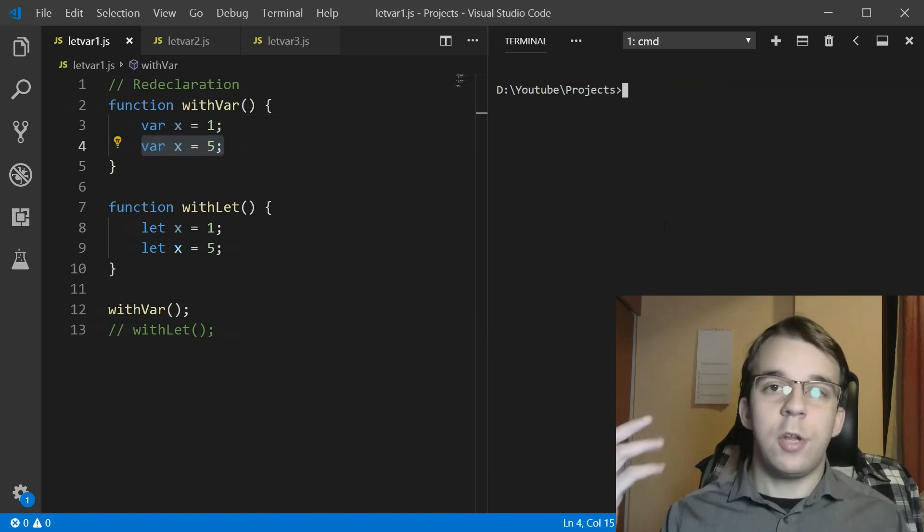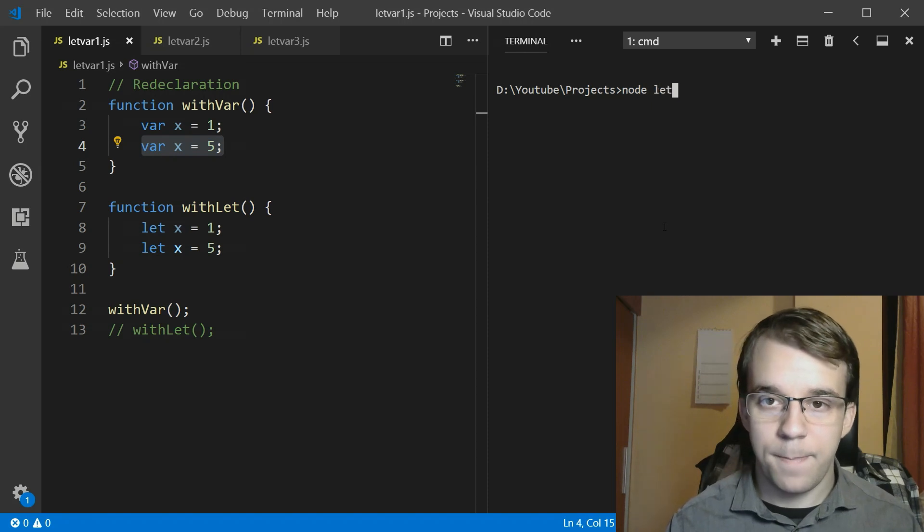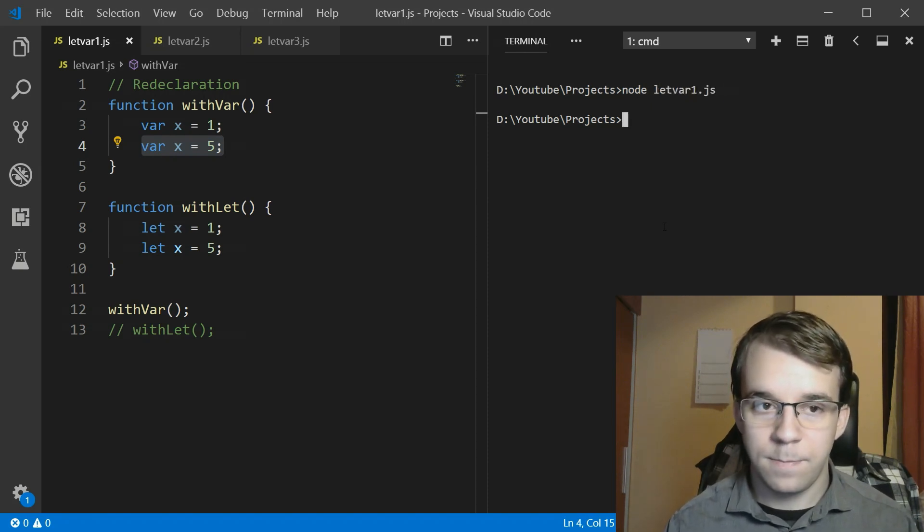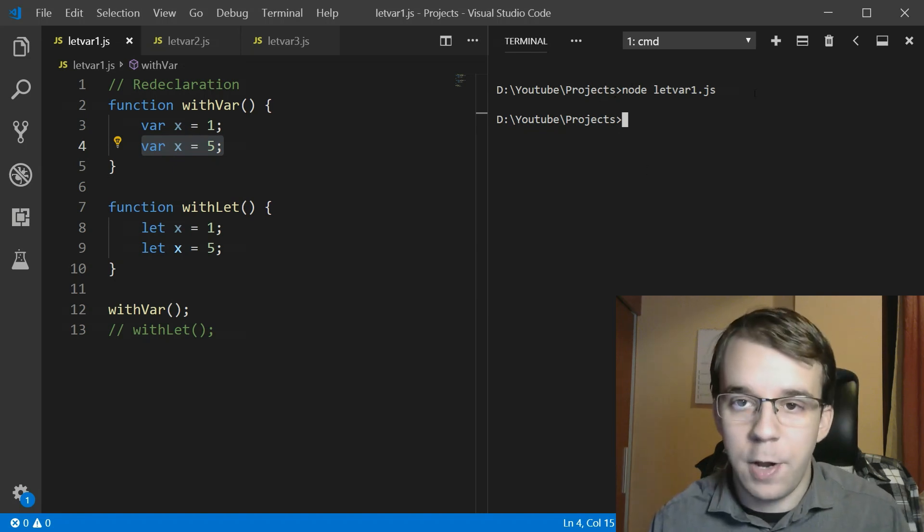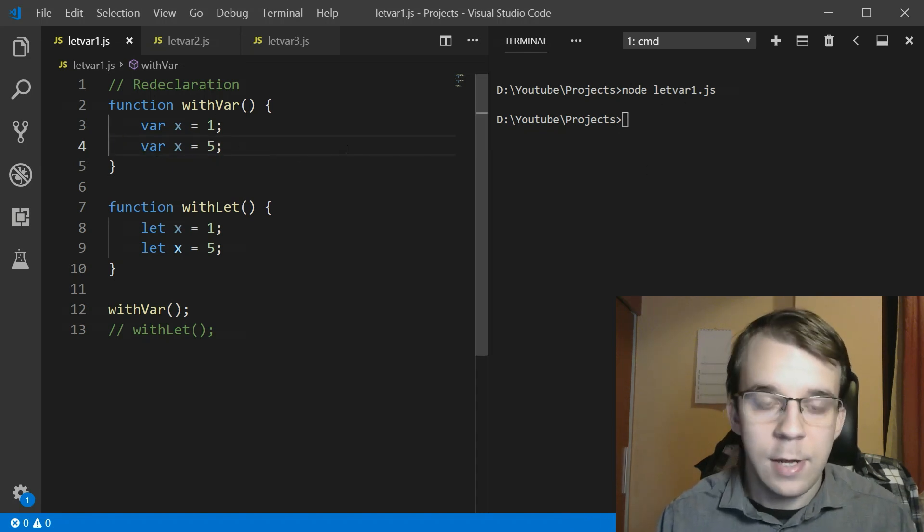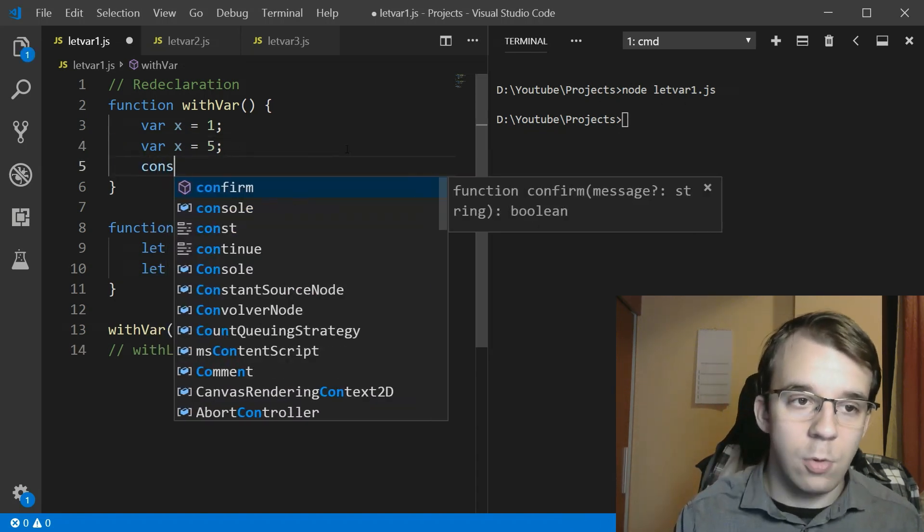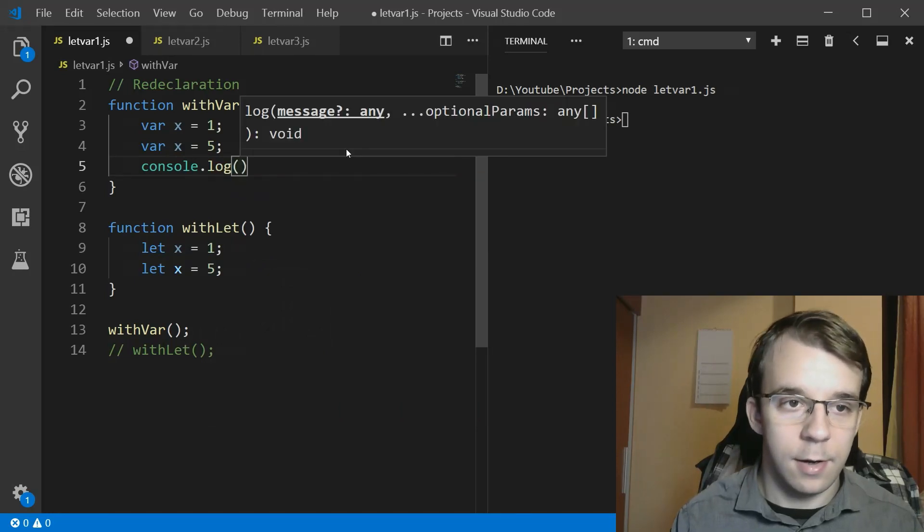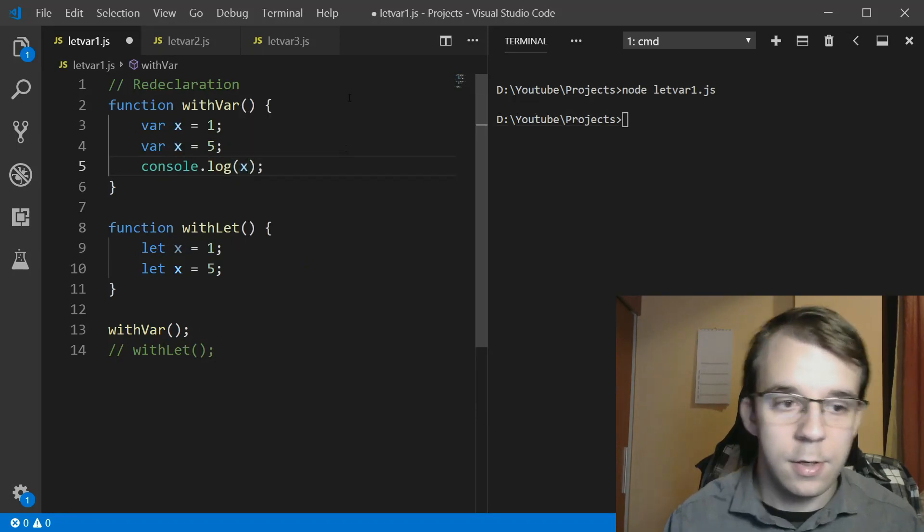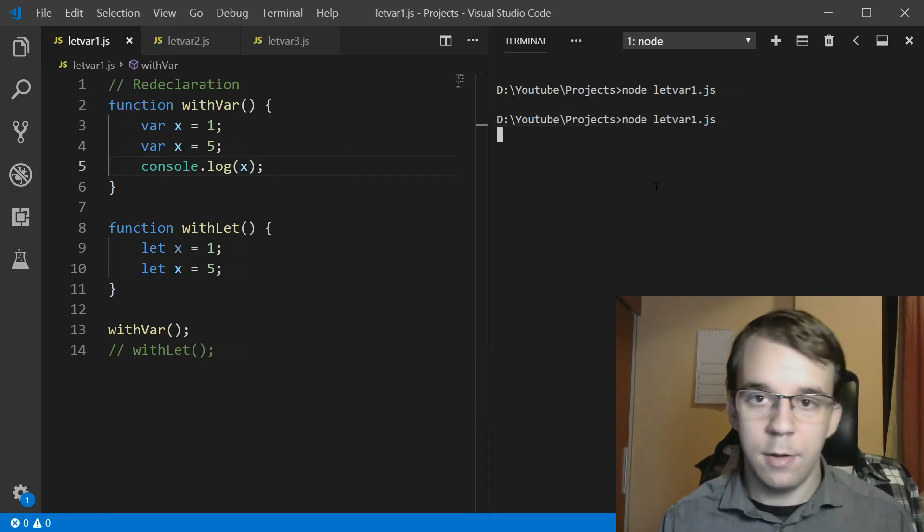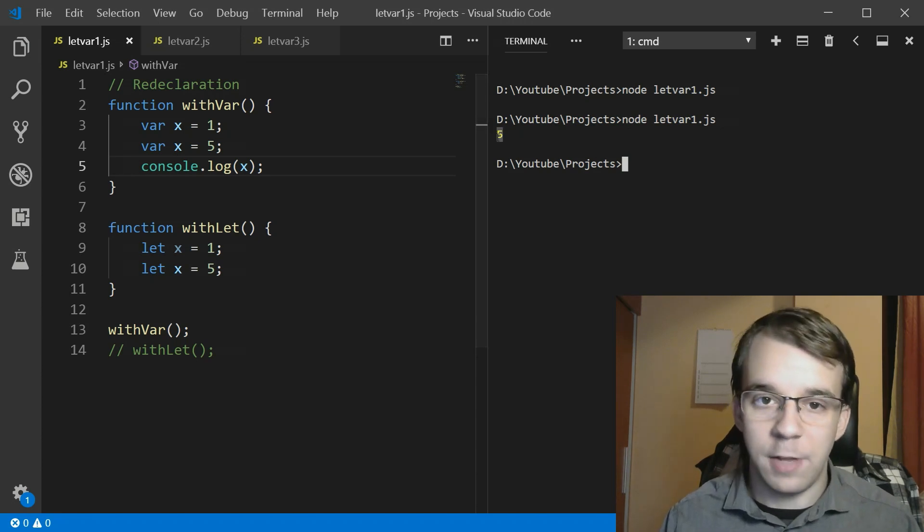If I try to run this, you will notice that we don't get any error, nothing. Let's print out at least the value of x here. That's all I want to see. As you can see we get five.